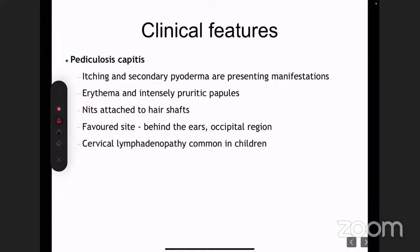Secondary pyoderma — secondary bacterial infection — can happen. The favored sites are behind the ear and the occiput. The occiput is the most common region involved. Usually there is cervical lymphadenopathy as part of the inflammatory process — this is seen in a lot of scalp conditions in children, most commonly pediculosis and also in tinea, which is a fungal infection of the scalp.